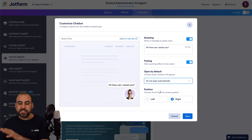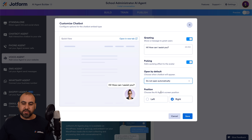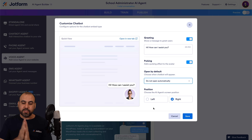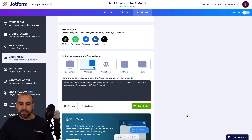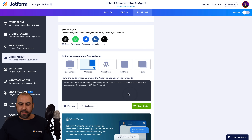You also have the position option — you want it to the right or to the left. We're going to keep it to the right. Let's go ahead and save this, and now we have this code. Let's go ahead and copy this code and go into our WordPress site.